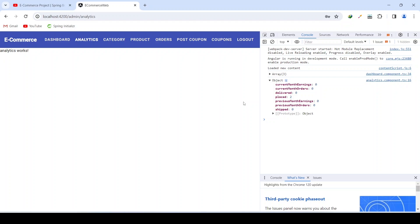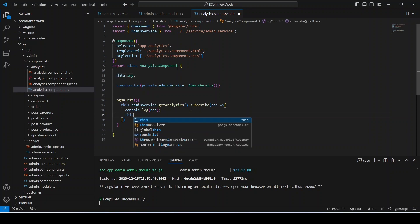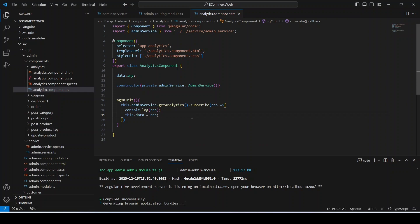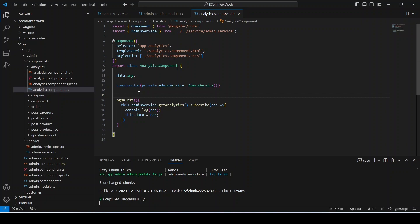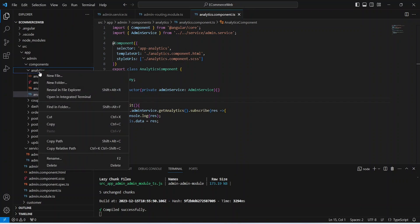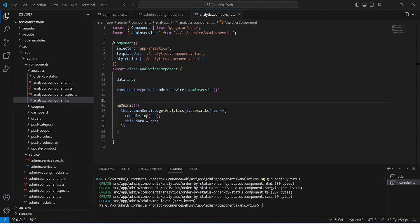Let's go back to our Angular application and write the HTML to show this data. In analytics.component.ts we'll create a variable named data and after the API call set its value to res. Now let's save this file. To show orders by status — placed, delivered, etc. — we'll create a new component by right-clicking on the analytics folder, opening an integrated terminal, and running ng g c order-by-status.